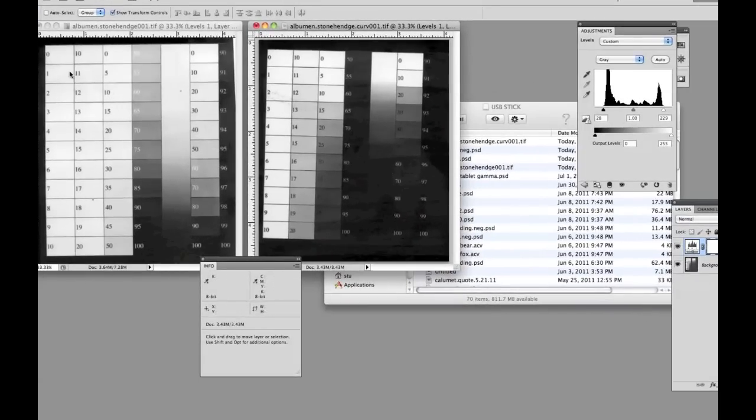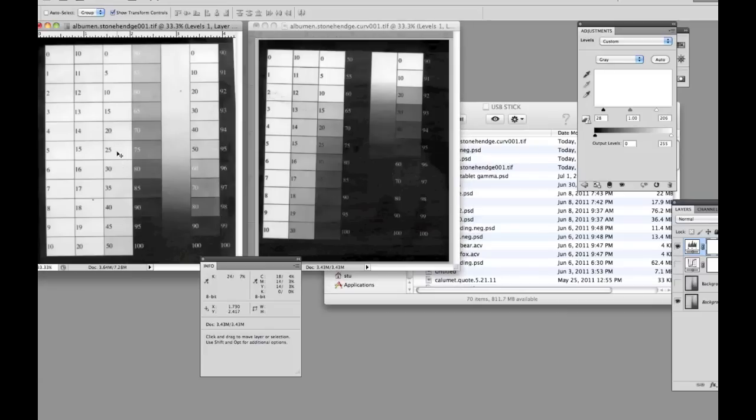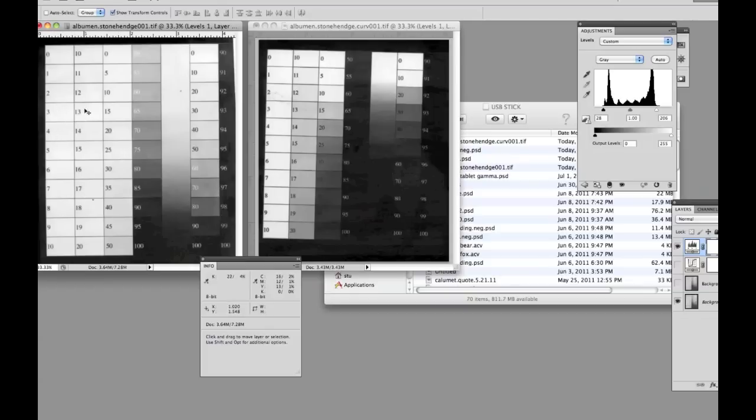As we start to look at these values, you can see really in our first one, it took us almost to about 30, 25, or 30 to start to pick up some amount of value. Here we're getting the 20s, but we were in the 10s and 15s for most of these values as we came through here.